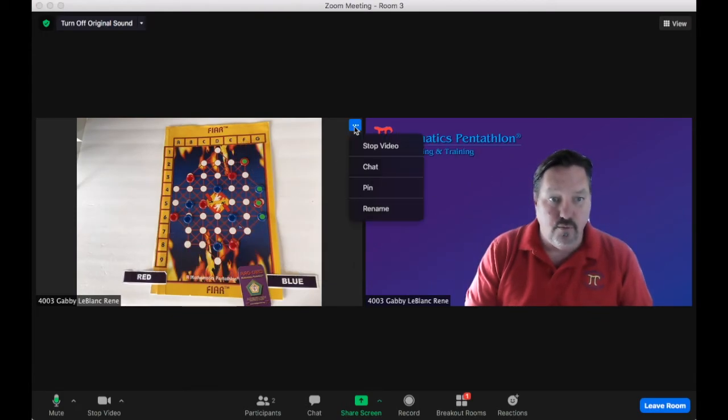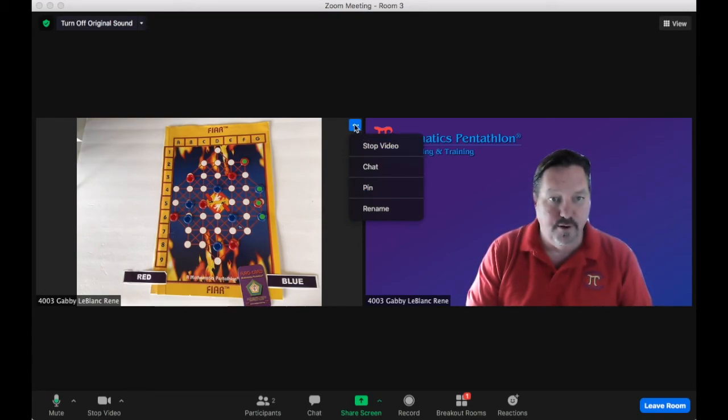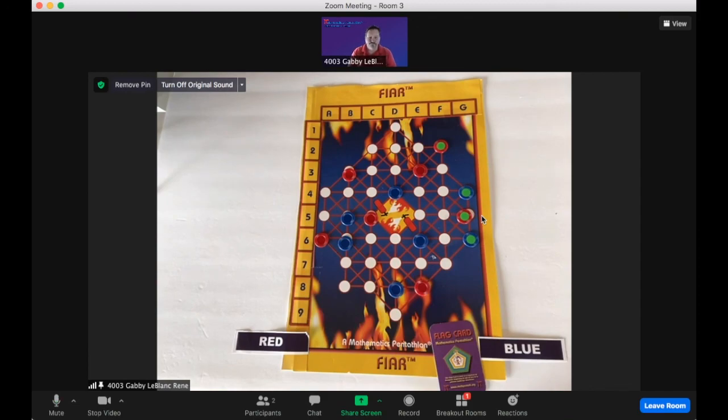And this is only for the person who's viewing it. So if the person viewing it clicks pin, goes to the three dots up here, click pin. Then you'll notice that the game board is a lot bigger and the viewer should be able to see it clearly.